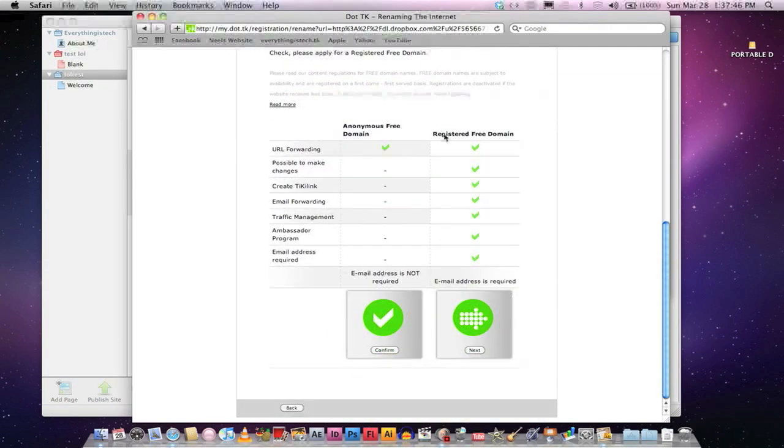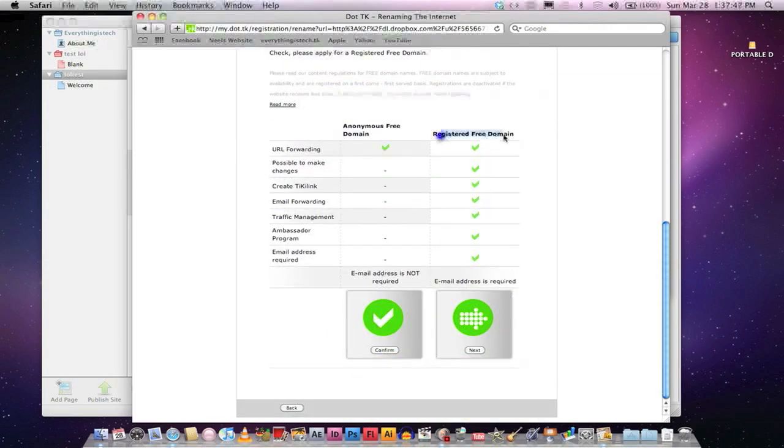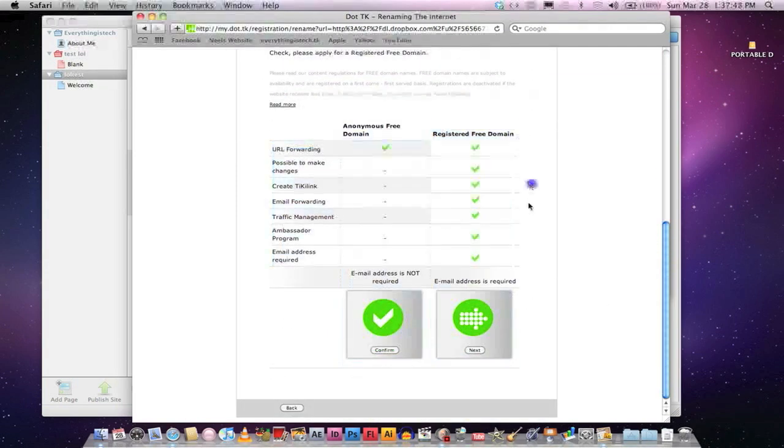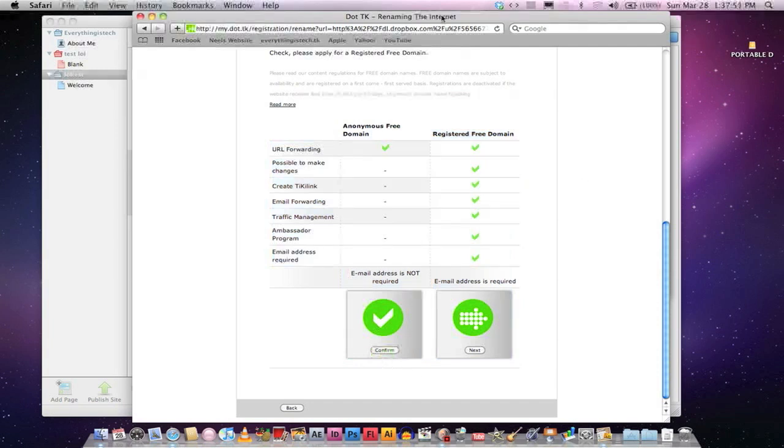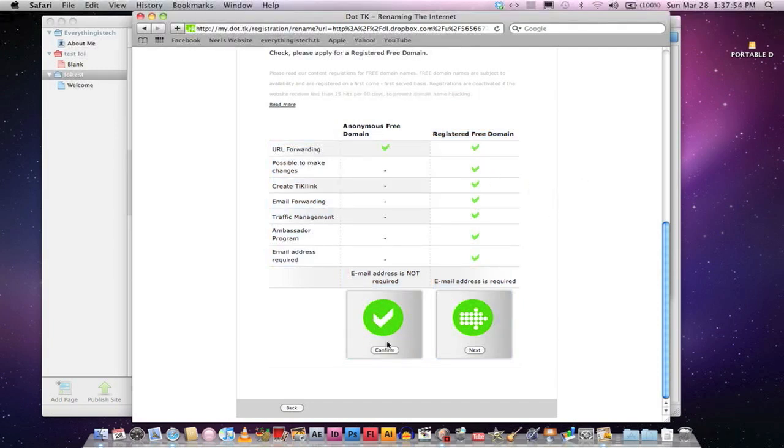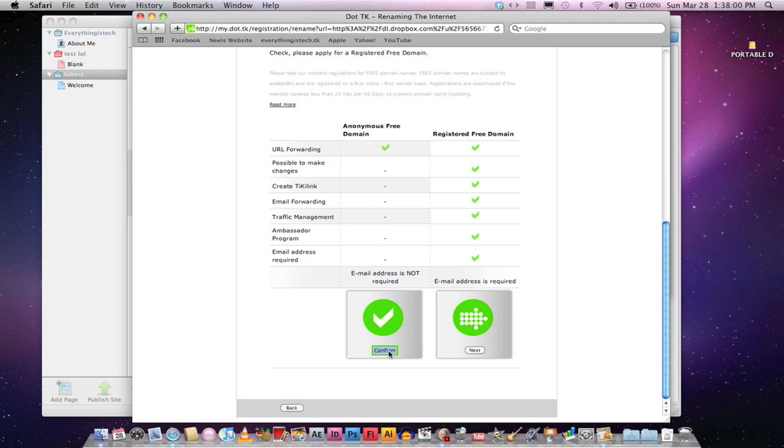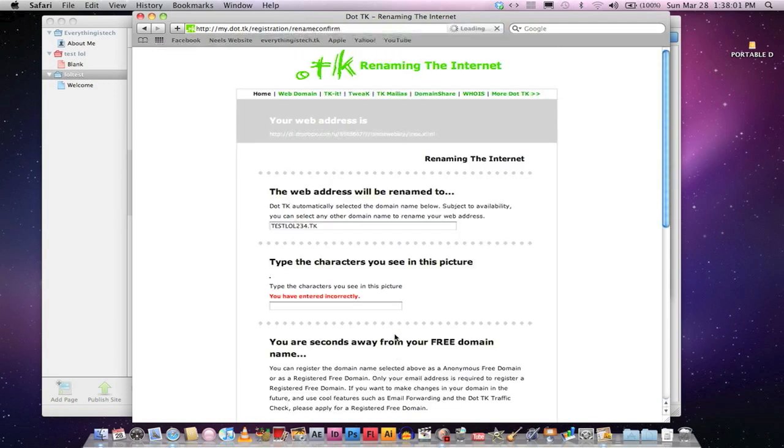And then I would recommend using registered for your domain. You just have to put in your email address and that's anything else. And Anonymous is free. Both of them are free. This just has less features. I'm just going to show you this so it doesn't take that long. Let's go ahead and confirm.